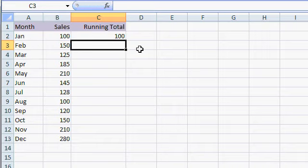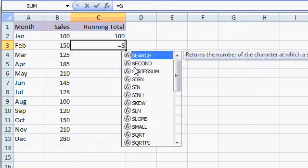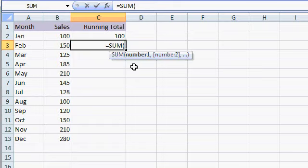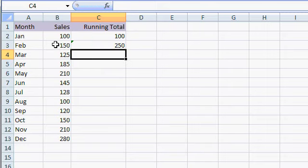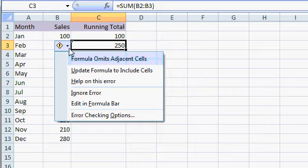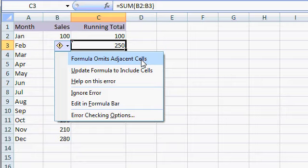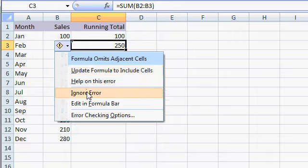Now for February, the running total is going to be the sales for January and February. So that would be represented as equals the sum of, open parentheses, and then these guys, B2 and B3, and I'll press enter. Now you'll see Excel's throwing up a little warning flag here, that little green arrow in the corner. And if you drop down the message, it says formula omits adjacent cells. That just simply means we've typed in a formula that's ignoring a bunch of cells down here. And that's okay. So what I'm going to do is just ignore this error.